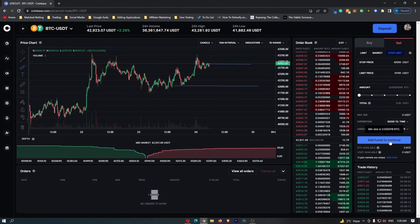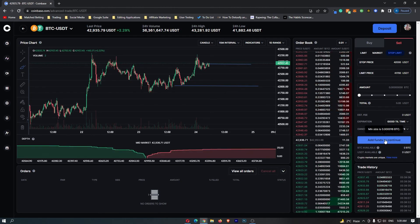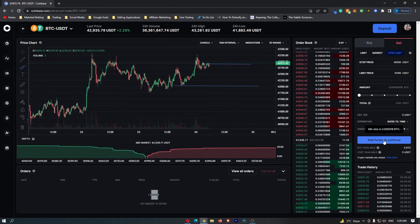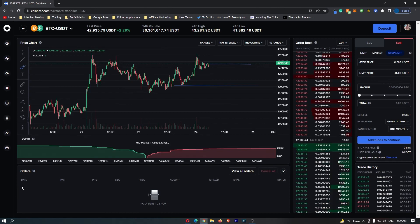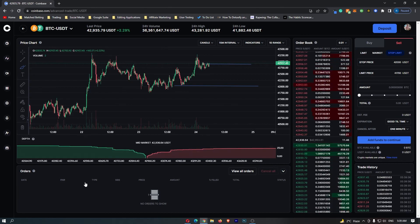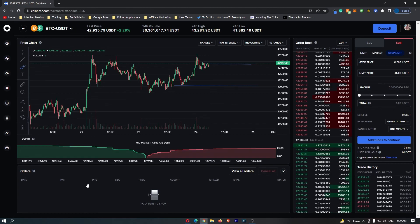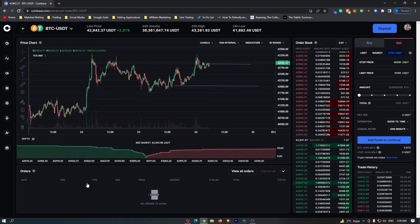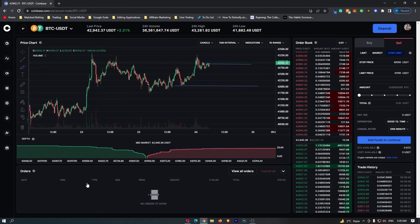Once you have done this, just click on this continue button right here. You should see your stop limit order appear right here under this order menu, and that is how you can set a stop limit on Coinbase.